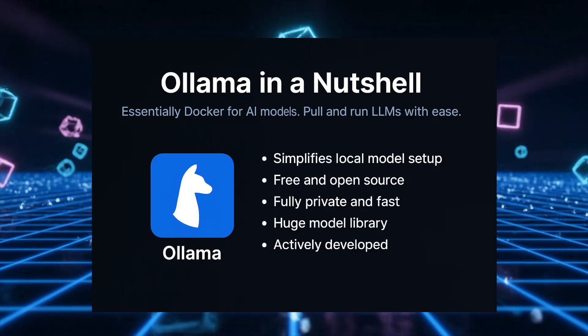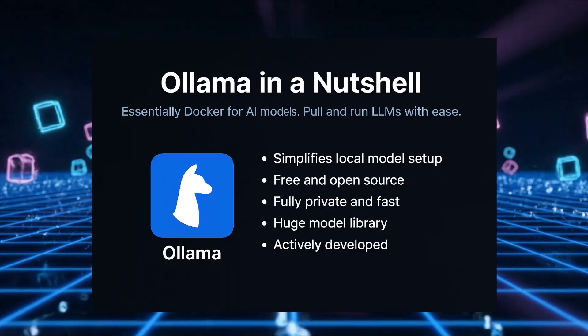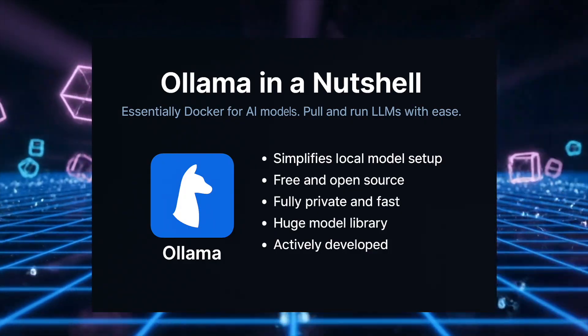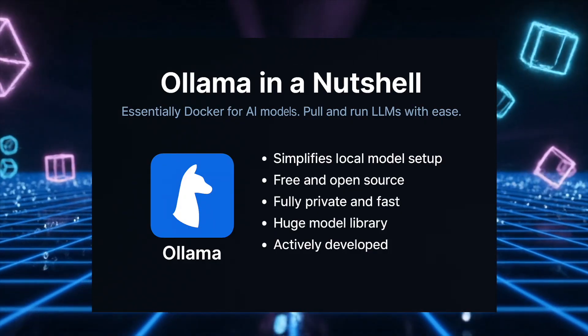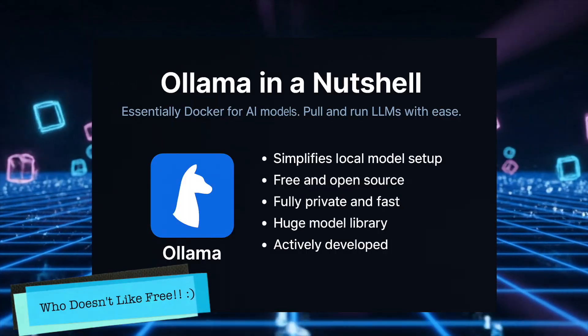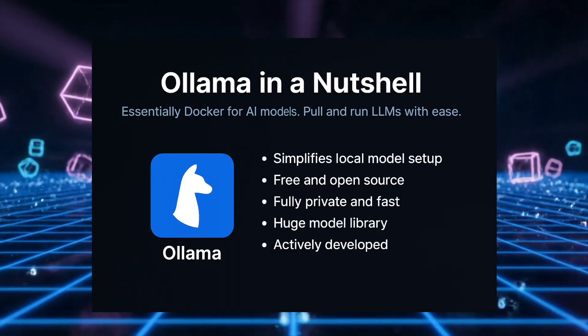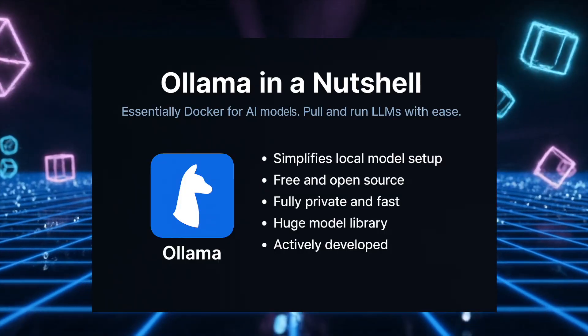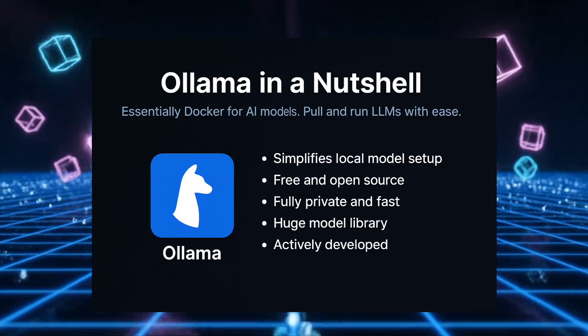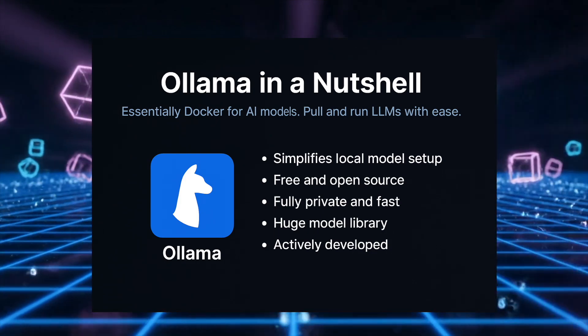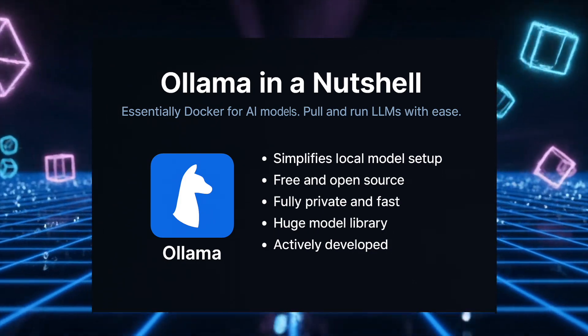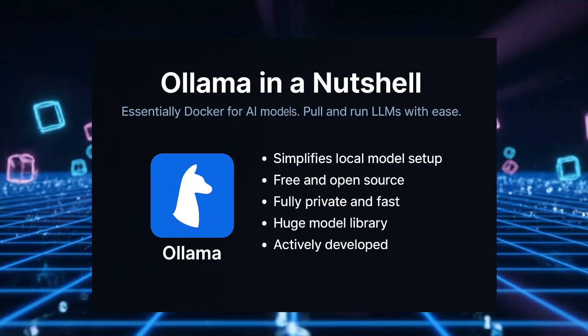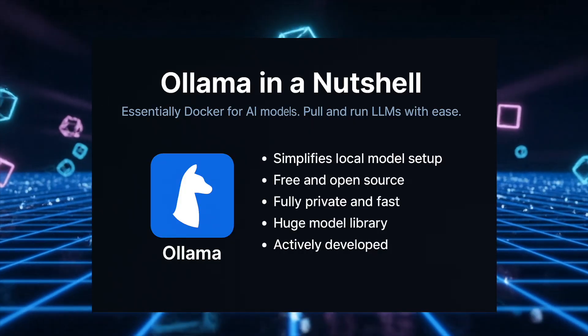Here's why Ollama is perfect for our project. First, it's free and open source. No licenses, no subscriptions, and no usage limits. Second, it's completely private. The AI runs on your hardware—your code, your errors, your data. None of it ever leaves your computer.